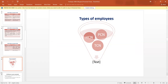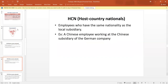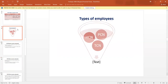The types of employees can be classified as host country nationals, parent country nationals, and third country nationals.